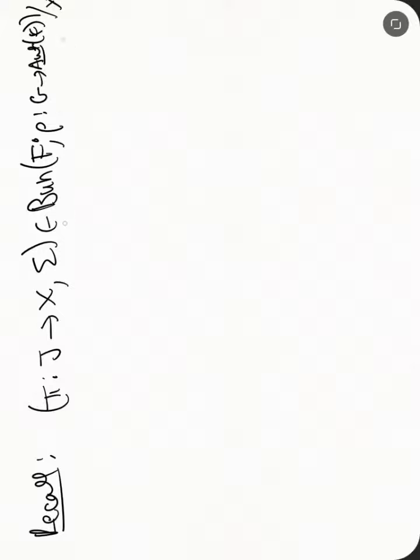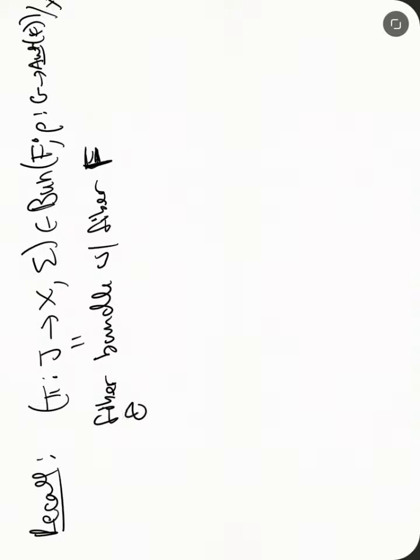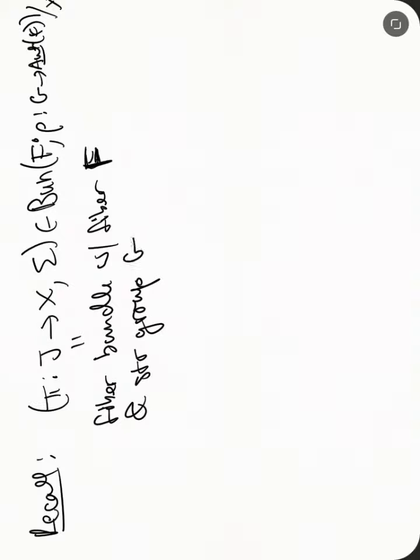Okay, so this is a fiber bundle with fiber F and structure group G. Okay, and then we have this structure here. So this is the maximal atlas.